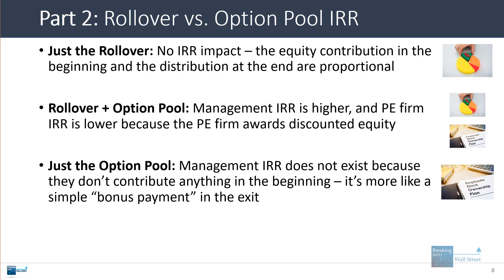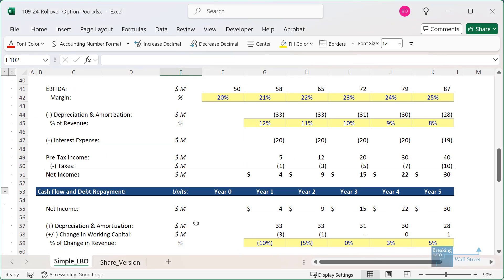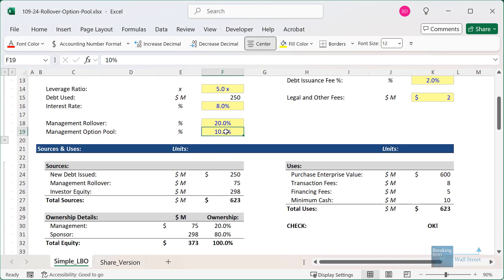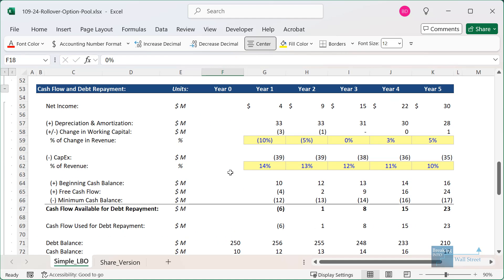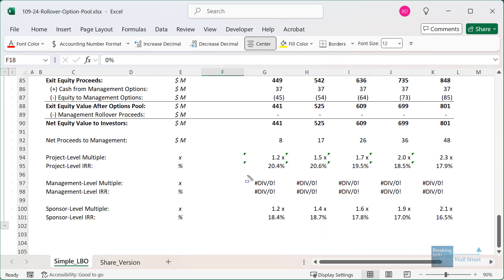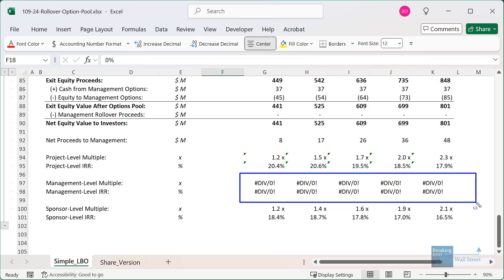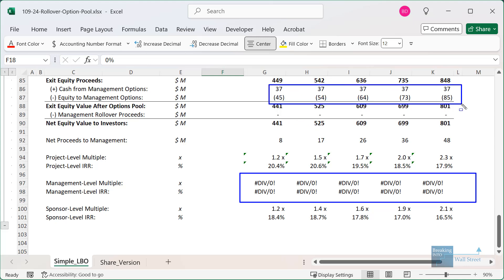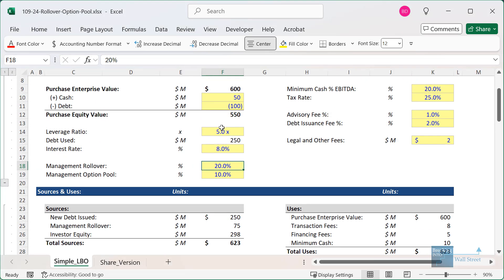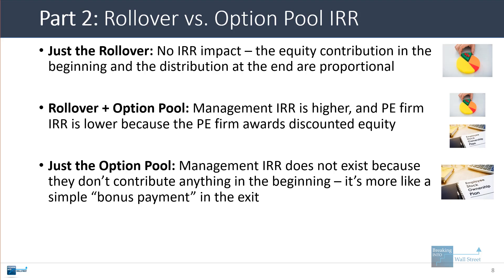If you just have an options pool and remove the rollover completely, you'll get an error in Excel because it doesn't make sense to calculate a multiple or IRR for management — they don't contribute anything upfront. They do get a bonus payment at the end in the form of these options, but you can't really calculate an IRR based on this because it's a one-time event, not an investment that takes place over several years.